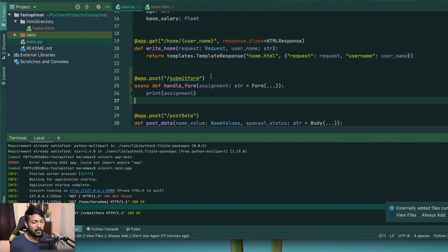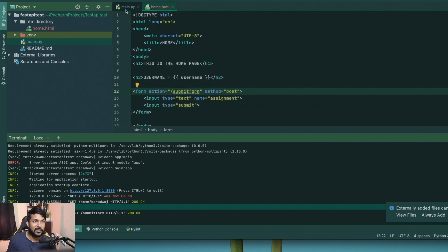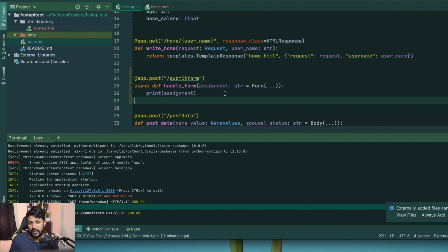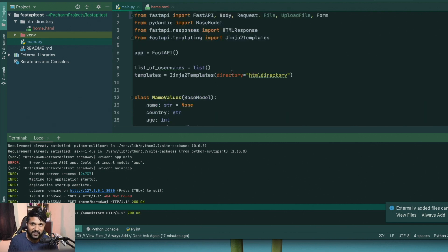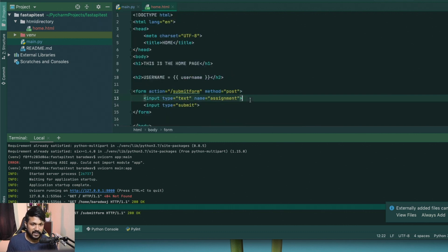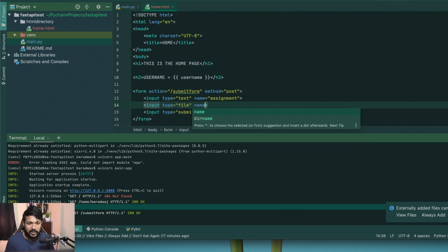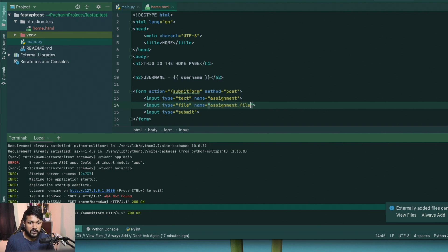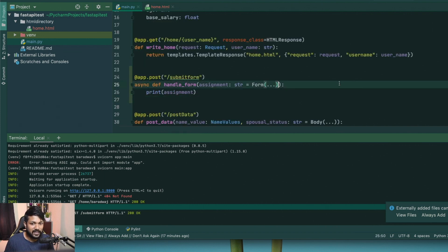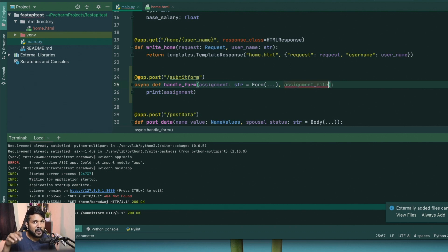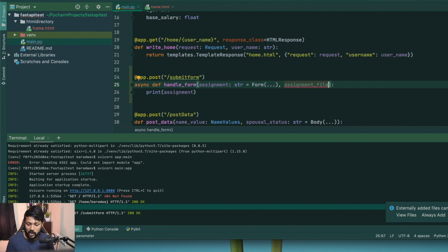Now, how do we upload a text file? With FastAPI it's very simple. We go back to the same form and add another input: type file, named assignment_file. Back in the handler, the second variable is also part of the form, but instead of a plain string it's declared as type UploadFile. You mark it as File() to tell FastAPI this is a file element, not a simple text field.